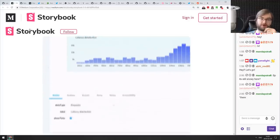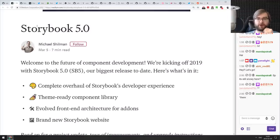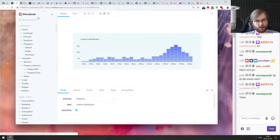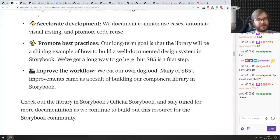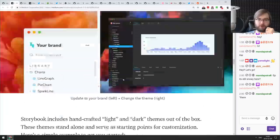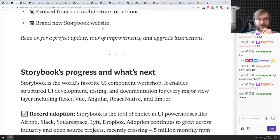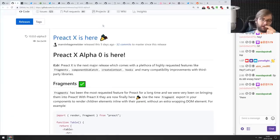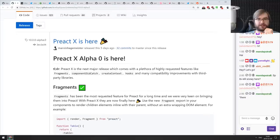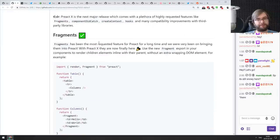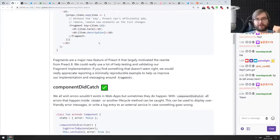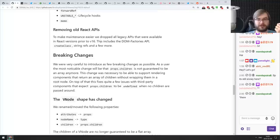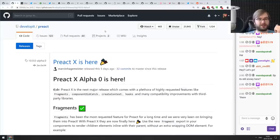Now for releases. Storybook version 5.0 looks absolutely stunning — new design, theme support, and 200+ improvements. If you're writing UI components, check it out. Next, Preact X alpha is out — smaller, faster, better — with support for fragments, componentDidCatch, hooks, createContext, custom CSS properties, devtool adapters, and more. Preact continues to be awesome.